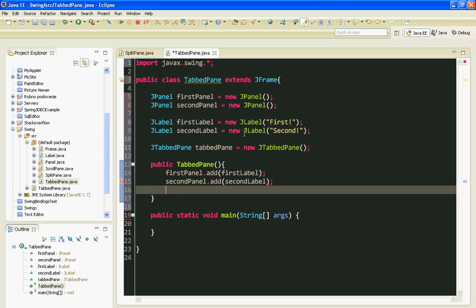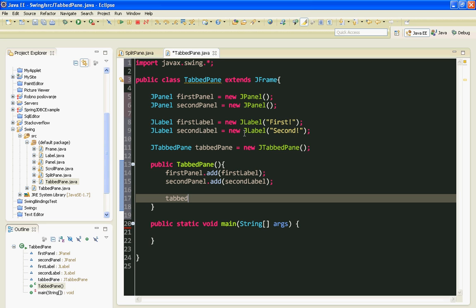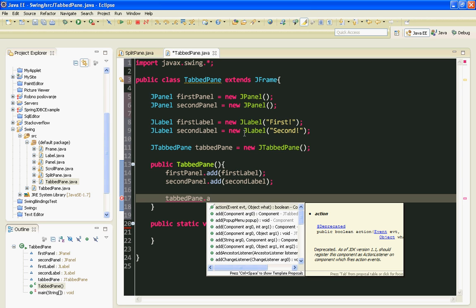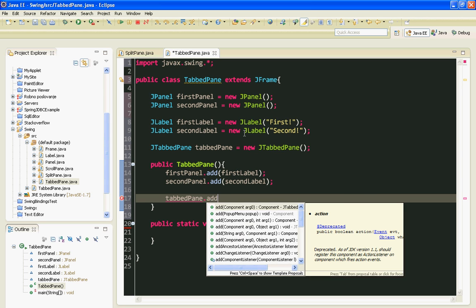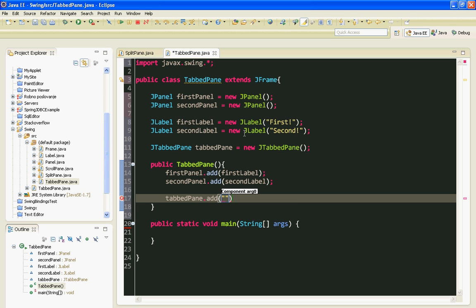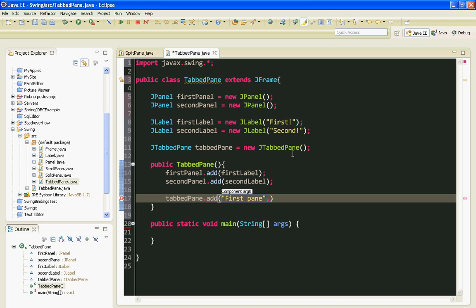Now let's add our Panels to the JTabbedPane. As the first argument I'll pass the title of my tab, which will be "FirstPanel". And as the second argument I'll pass my FirstPanel reference variable.